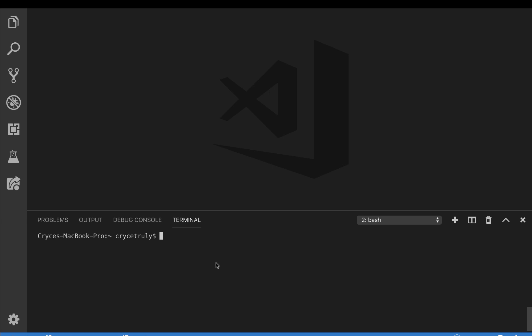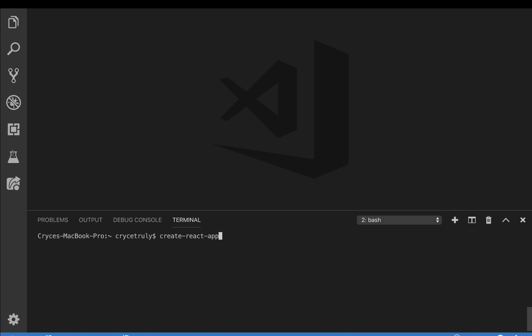Create React App will set up the project for us — we won't have to configure Webpack ourselves. Make sure you have Node.js installed, which comes with npm. Use npm to install Create React App globally. On Mac or Linux, make sure you add sudo; on Windows you don't need that. Now let's use Create React App to create the project — I'm going to call it 'solutions'.